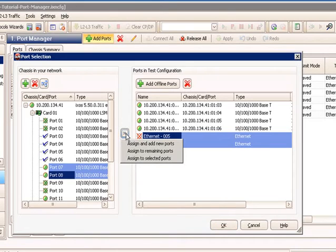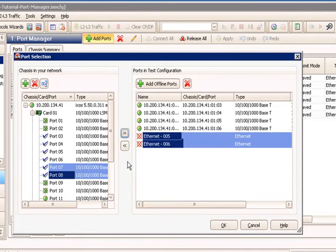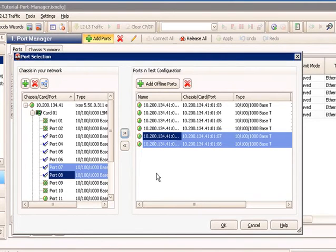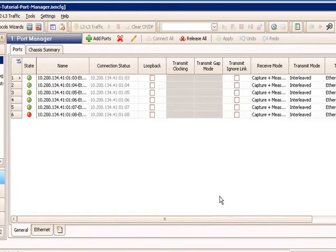And now when I use this button here, I can say add to selected ports or add to remaining ports. In this case, both do the same thing. I add to the selected ports, and then I bring those offline ports online where they're actually assigned to a chassis.